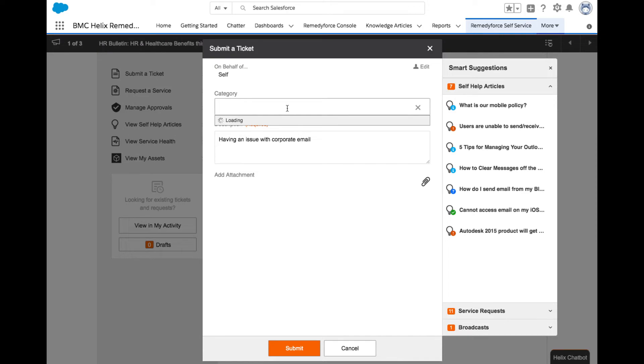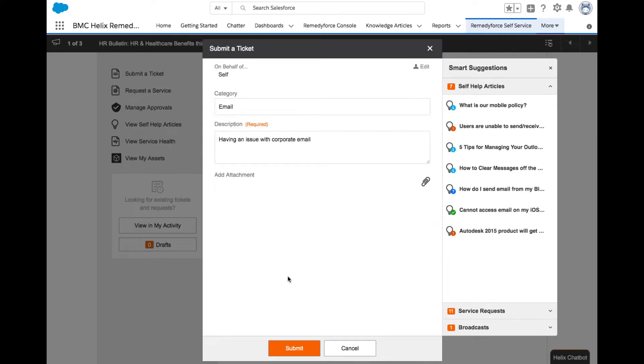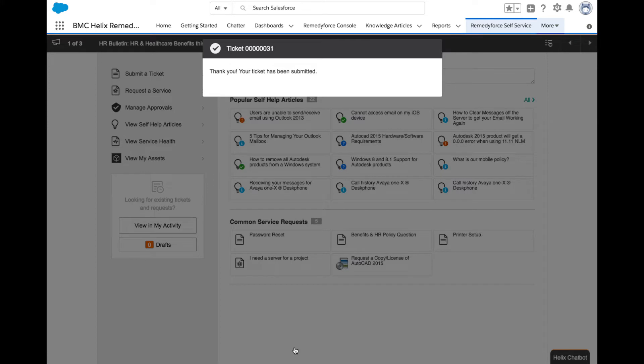These self-service forms are entirely configurable by your business. You will receive confirmation that the incident has been submitted.